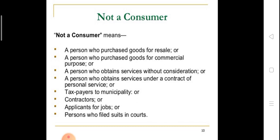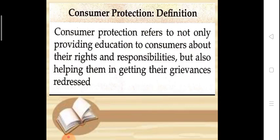Consumer protection means a safeguard to the consumer. Consumer protection refers to not only providing education to consumers about their rights and responsibilities, but also helping them get relief. It refers to educating consumers about their rights and responsibilities, and it is very important for addressing any grievances through redressal agencies.